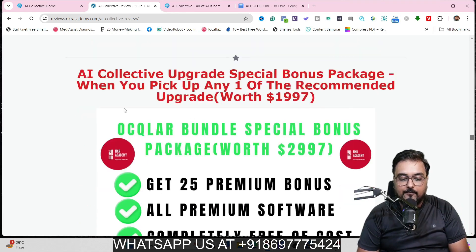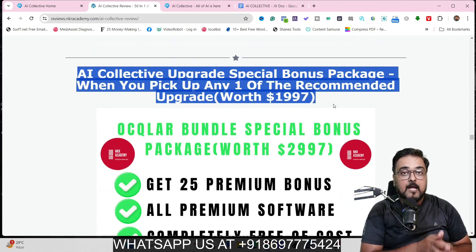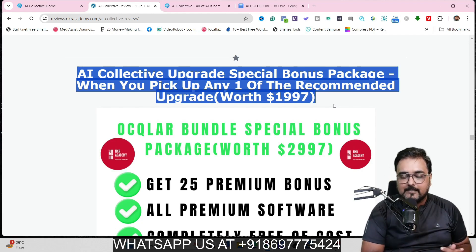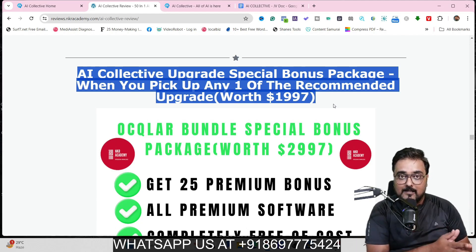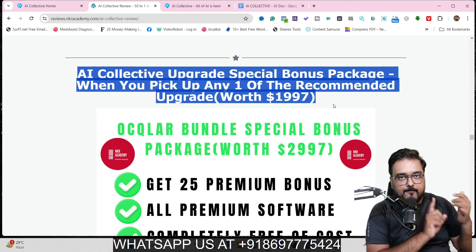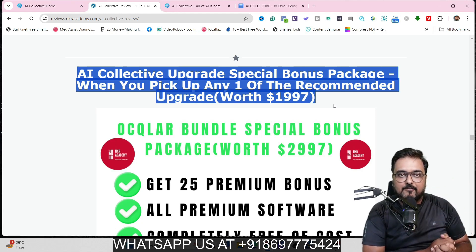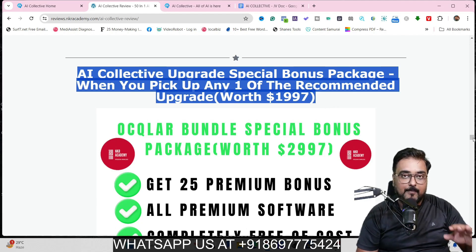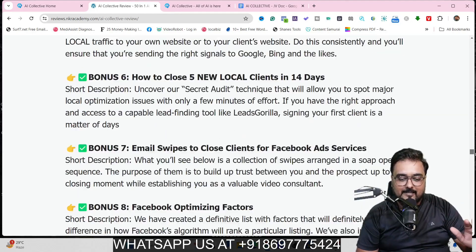If you scroll further down on my bonus page, you'll find another section of bonuses applicable if you pick up the unlimited upgrade of AI Collective, which costs around $97. With that, everything goes unlimited — you can use all 50 models unlimited for image generation, text generation, article generation, blog generation, whatever you want. If you do decide to upgrade, you'll get 25 premium bonuses from me, apart from the ones on the front-end.